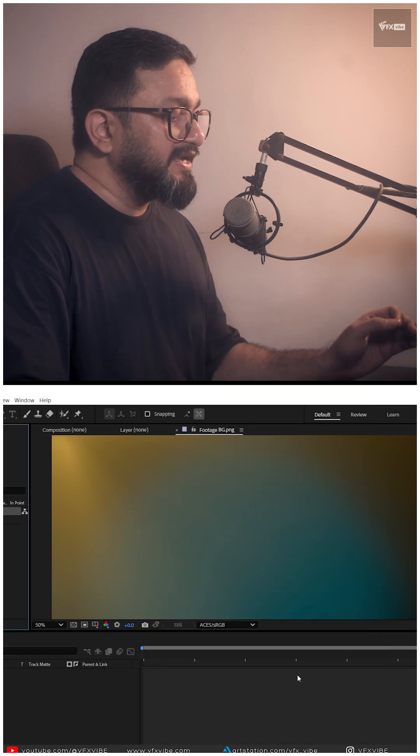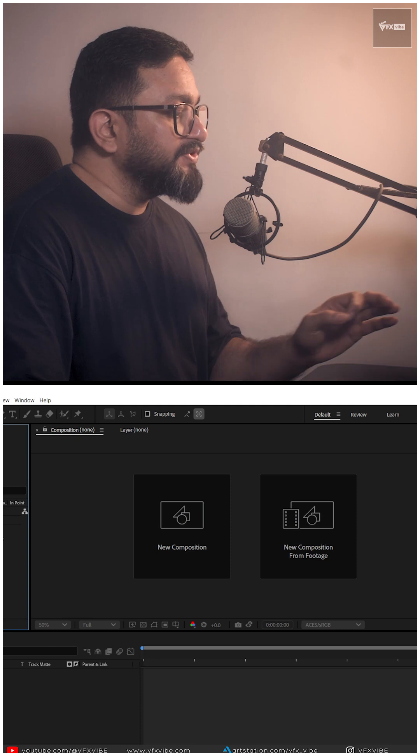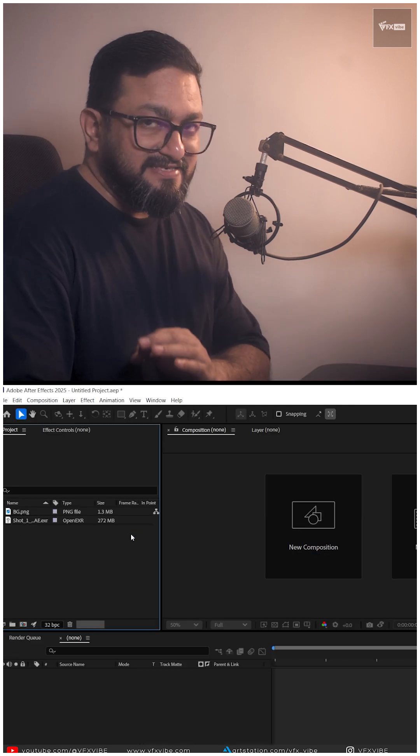Now it's looking pretty fine. And now your After Effects is ready for ACES workflow, right?